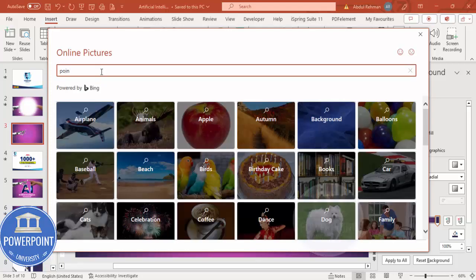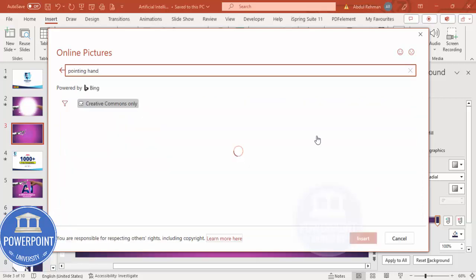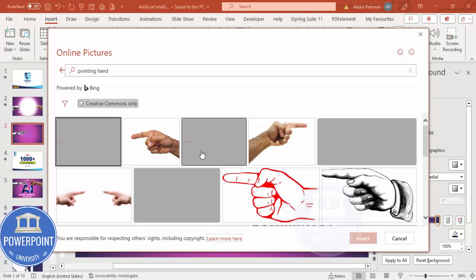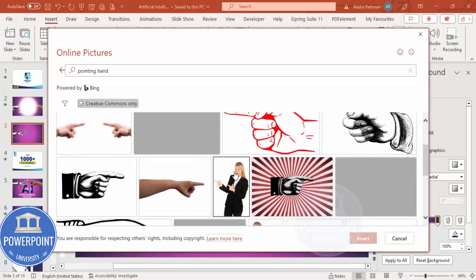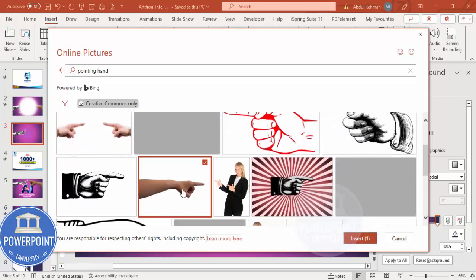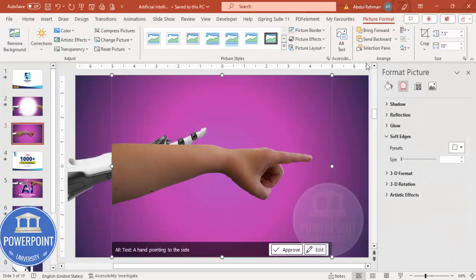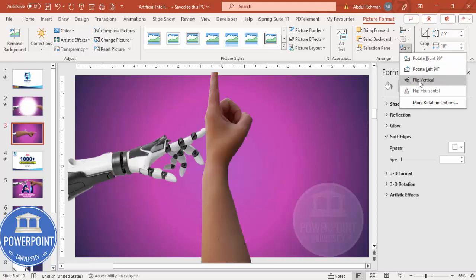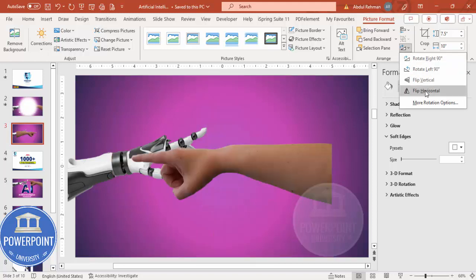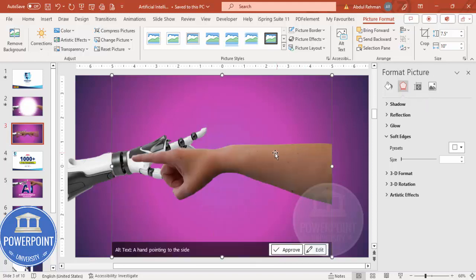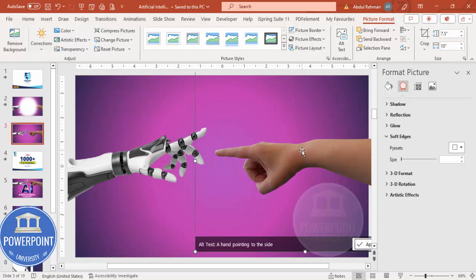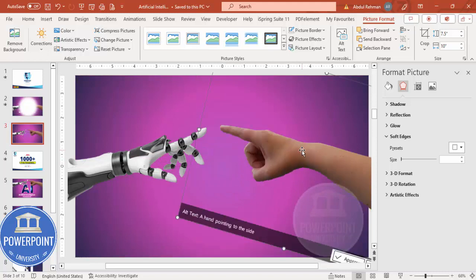I'm going to search for 'pointing hand' — let's search for this. Here we can see different hands. I'm going to choose this particular hand and click Insert. The hand is inserted; I'm going to rotate it — flip horizontal — and tilt it a little bit again using Alt and the right arrow key.